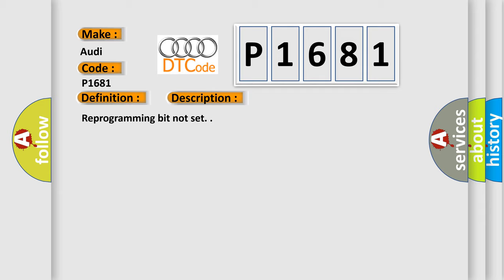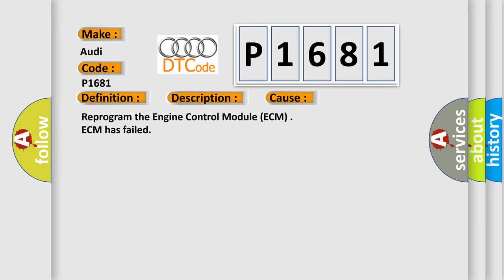This diagnostic error occurs most often in these cases: Reprogramming the engine control module ECM has failed.